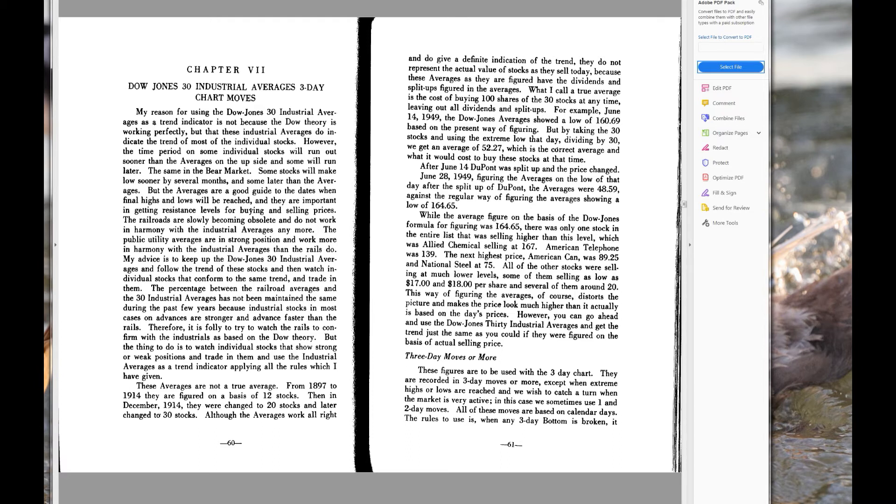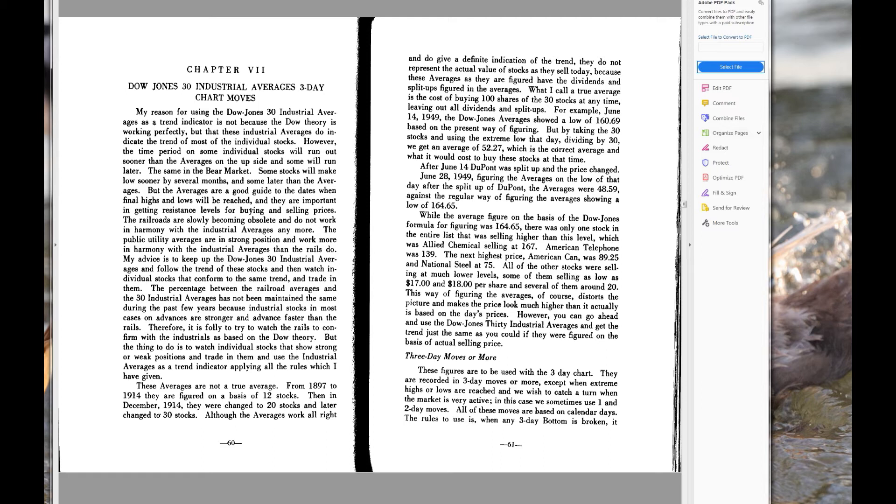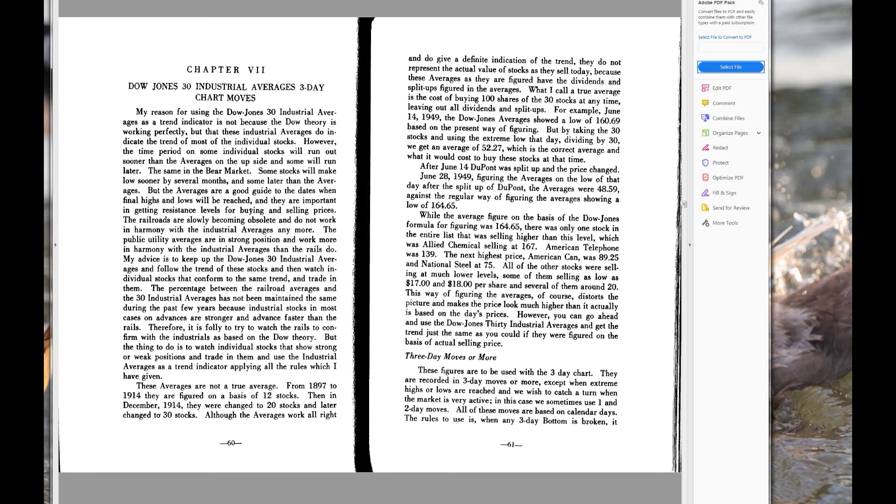From 1897 to 1914 they are figured on the basis of 12 stocks. Now we already looked at, or I already pointed to, basically told you what that means. Then in December 1914 they were changed to 20 stocks and later changed to 30 stocks. That's extremely important, and something else that's very important—remember I told you that Gann's main method of hiding things in plain sight, so to speak, is to take something that actually happened, something that was really historical or something that is in fact something, and then use it as a MacGuffin almost.